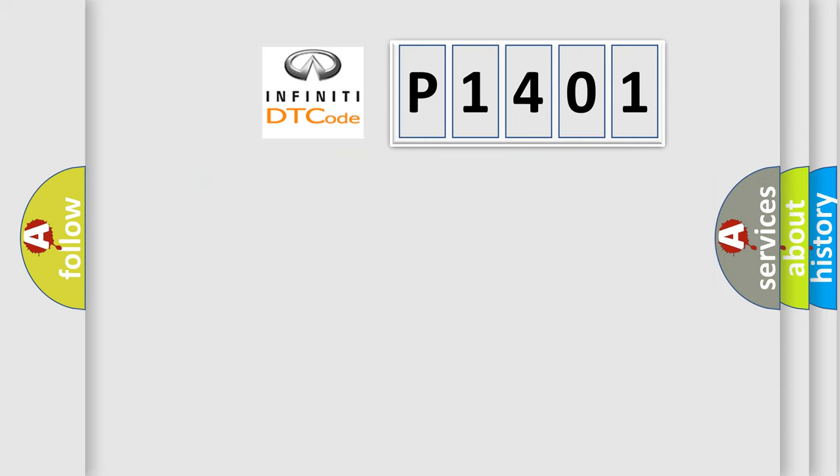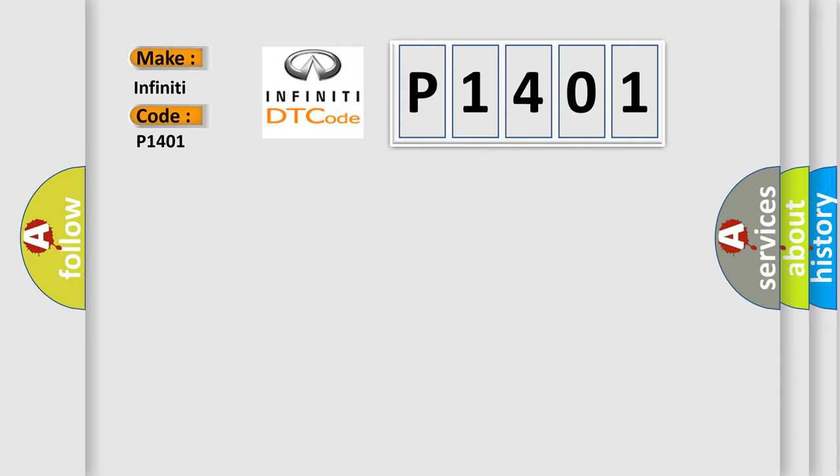So, what does the diagnostic trouble code P1401 interpret specifically for Infiniti car manufacturers? The basic definition is: